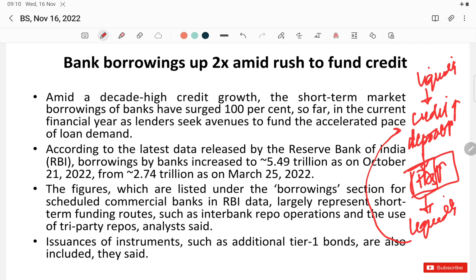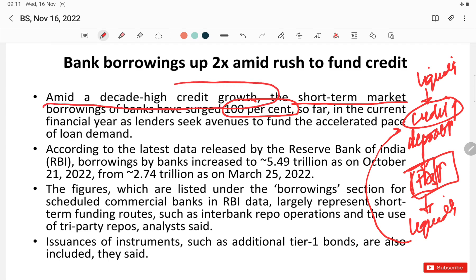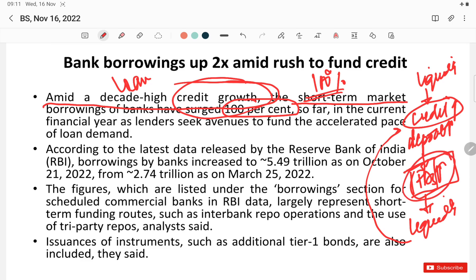However, FD deposits did not increase as much as banks anticipated — not enough to satiate credit demand. Looking at the data, due to high credit growth in recent years, banks' short-term market borrowings have increased by up to 100%. Because if credit growth is high, banks need liquidity. If loan demand is high, banks need money — which comes from household and institutional deposits, banks' own capital, and short-term and long-term borrowings.